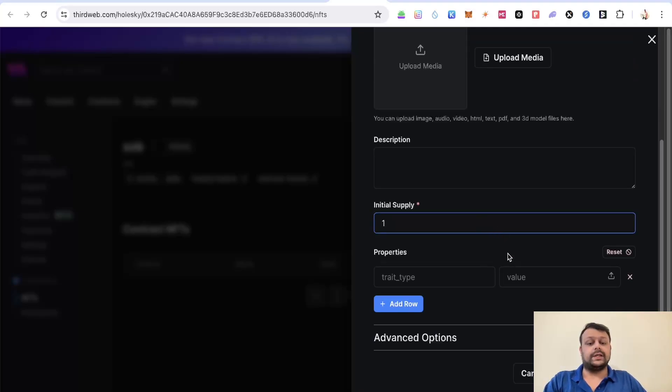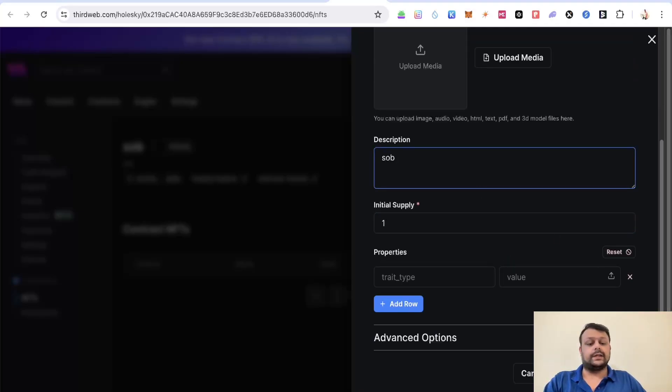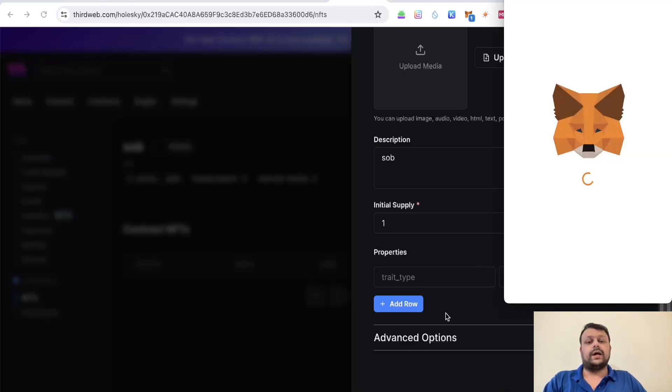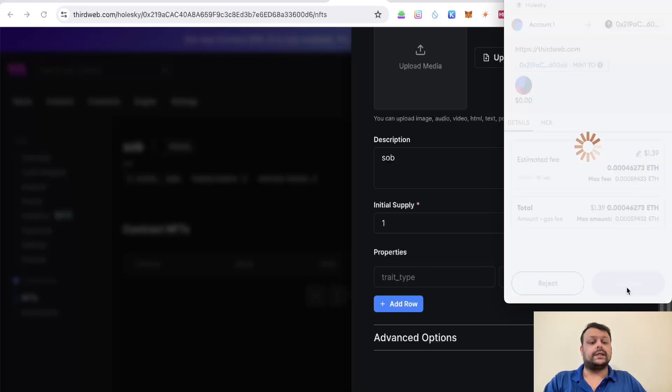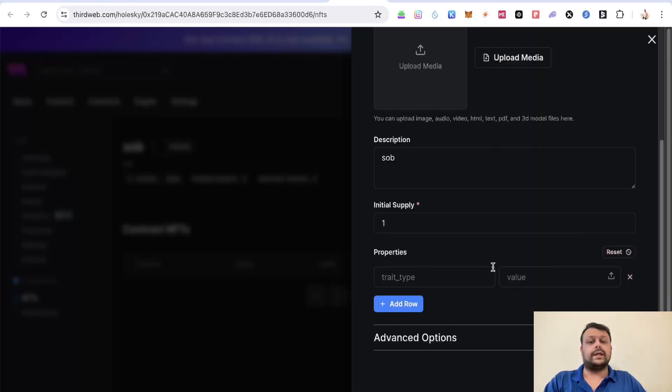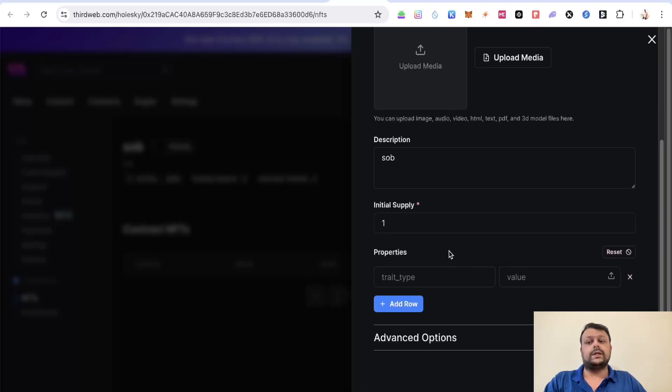You have to wait for the NFT to be minted on the Holiskey network. Simply go ahead and click on confirm, and within some time your NFT would be minted on ThirdWeb on the Holiskey network. Now our NFT has been successfully minted.